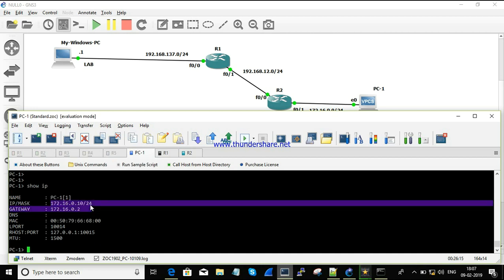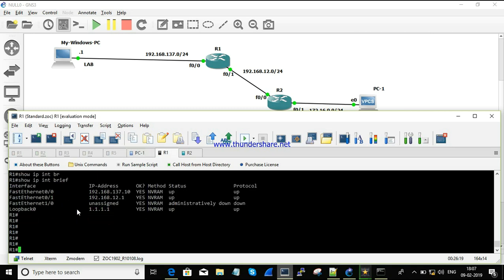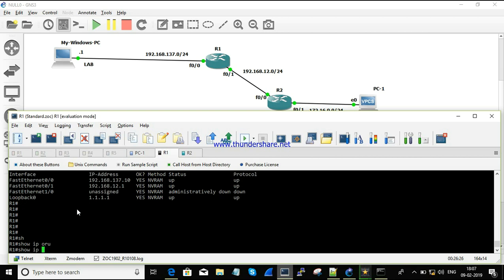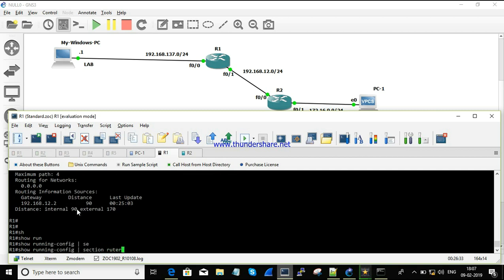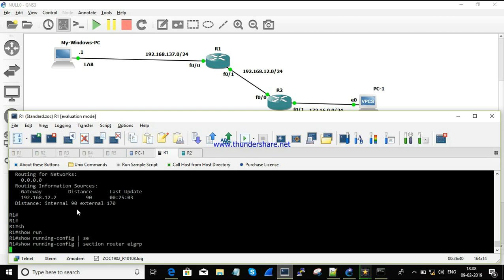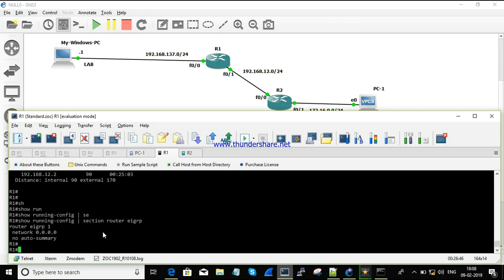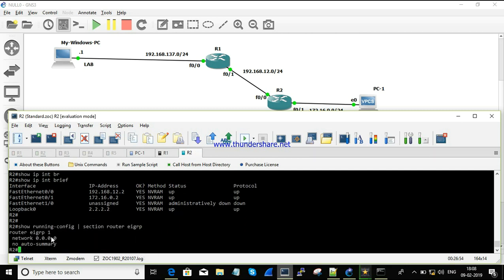The IP address configured on the VPC computer is ending in .10 and this is the gateway. Now we need to configure a dynamic routing protocol — I'm using EIGRP. The routing protocol is already configured: EIGRP with AS number 1, and I have advertised all the networks. Same configuration is on both routers.